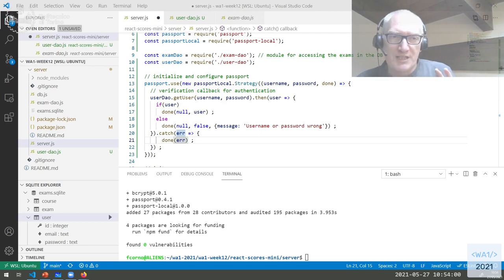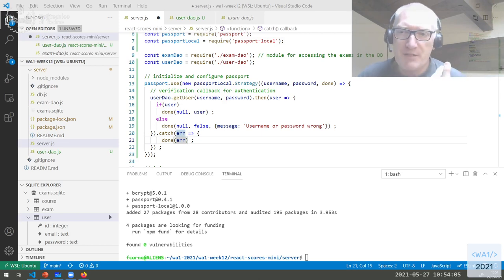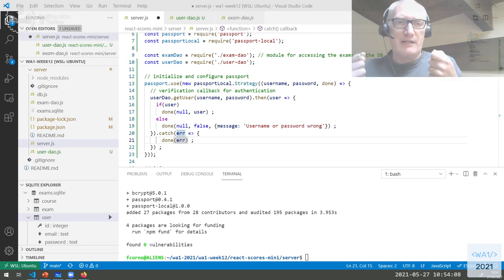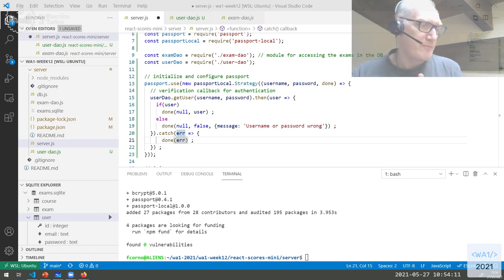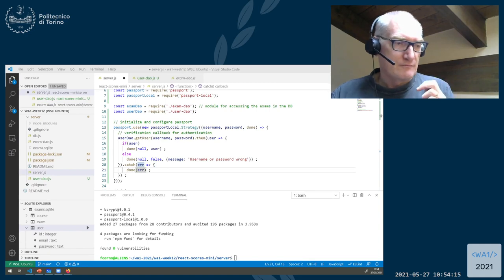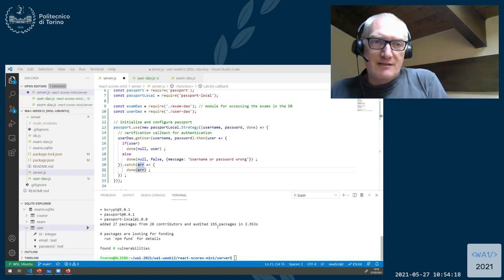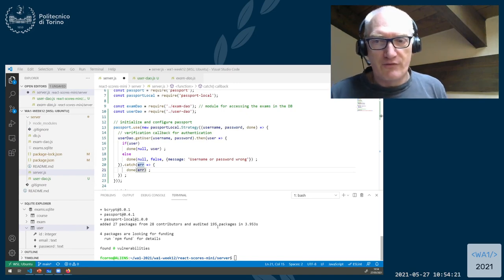So this is the first step — we configured a strategy by telling Passport what it needs to do whenever it needs to validate a username and password combination. We cannot test it until we have some frontend, so let's go forward and see the next steps.